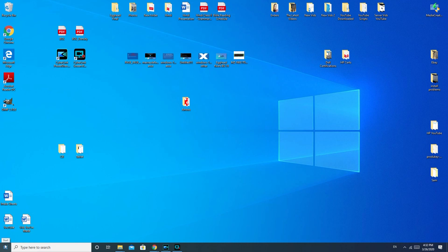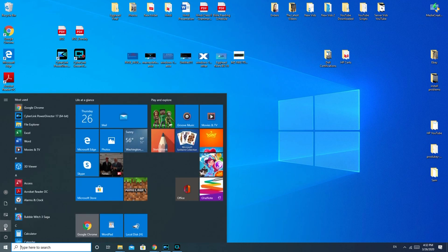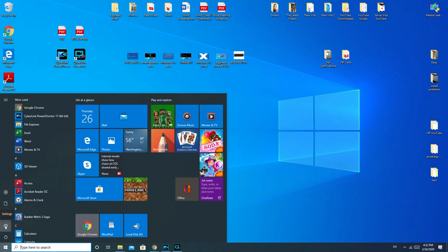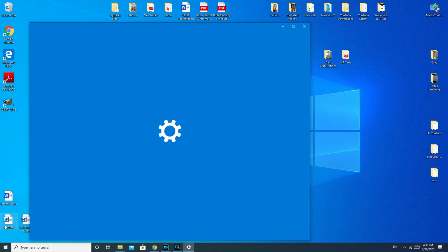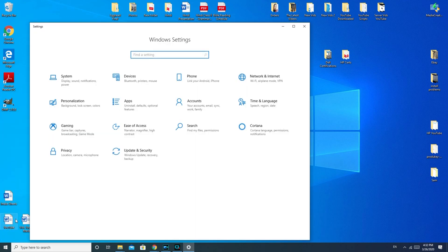First, I'm going to have you run a little built-in troubleshooter that Windows 10 has. Go down to your start, to this little settings wheel. If you're running Windows 7 or Windows 8, you would need to go to your control panel.